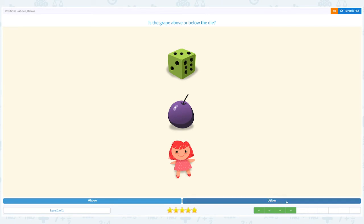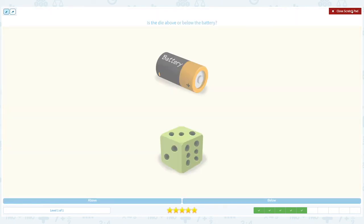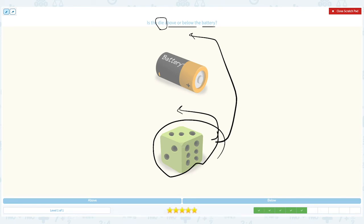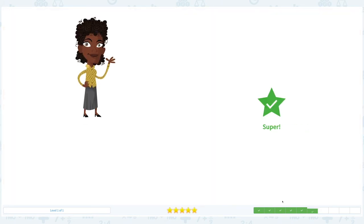Close it and choose the right answer: below. We're halfway there! Is the die above or below the battery? Circle important keywords — die is the main object, above or below the battery. Is the die above the battery or below the battery? I see the die below the battery, so the answer is below. Close scratch pad and choose the answer: below.